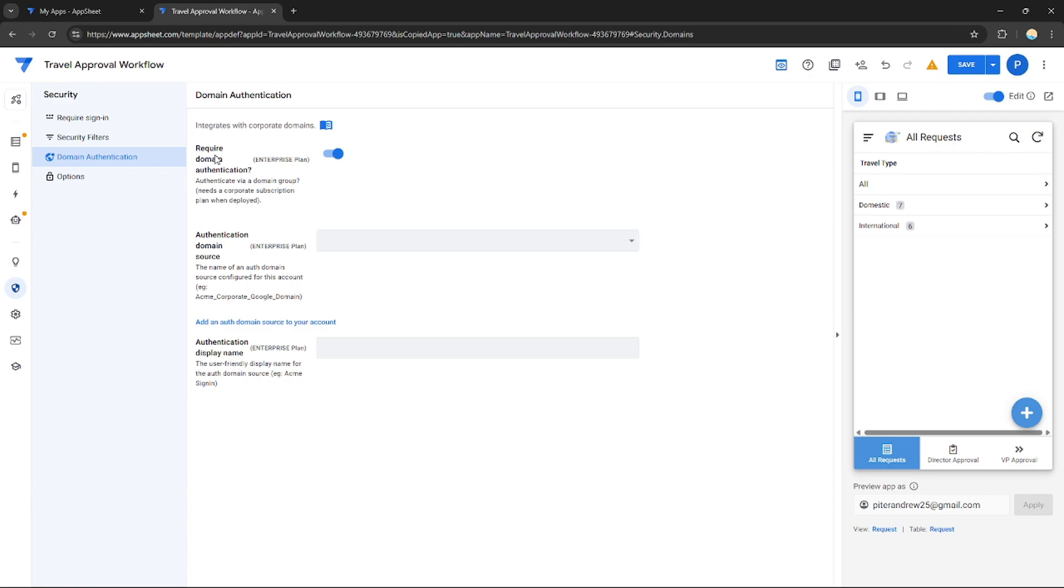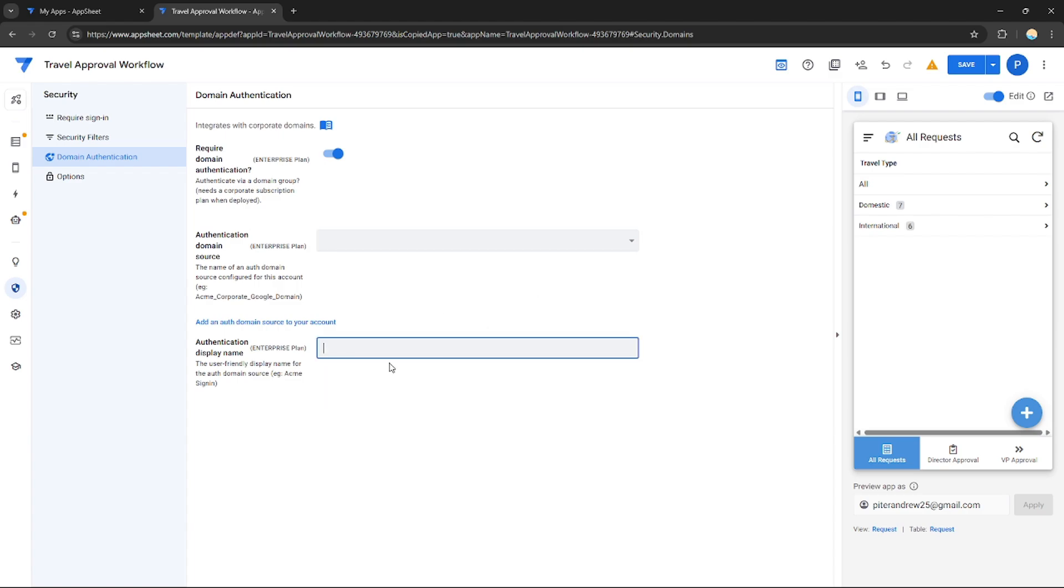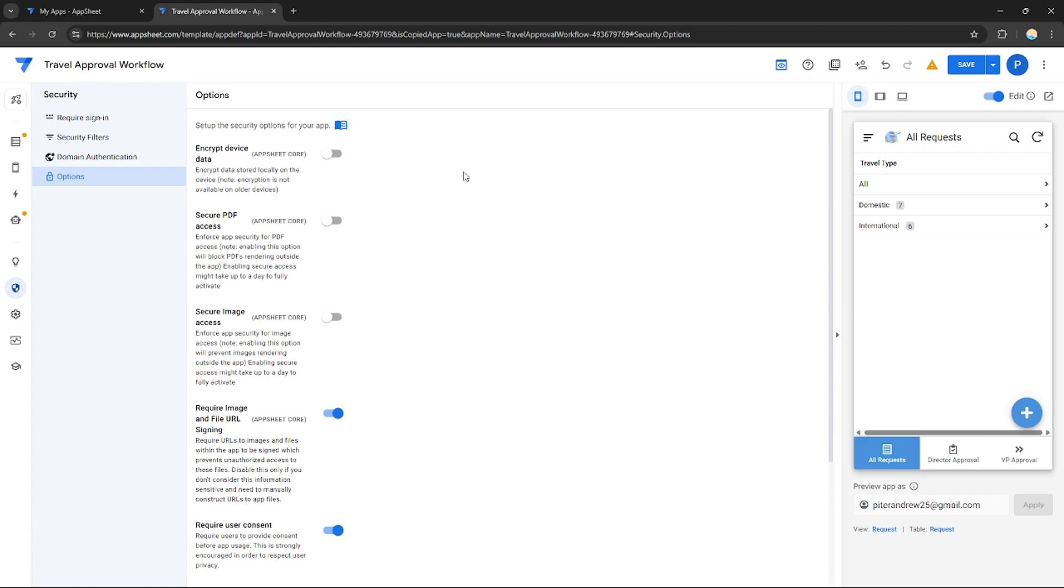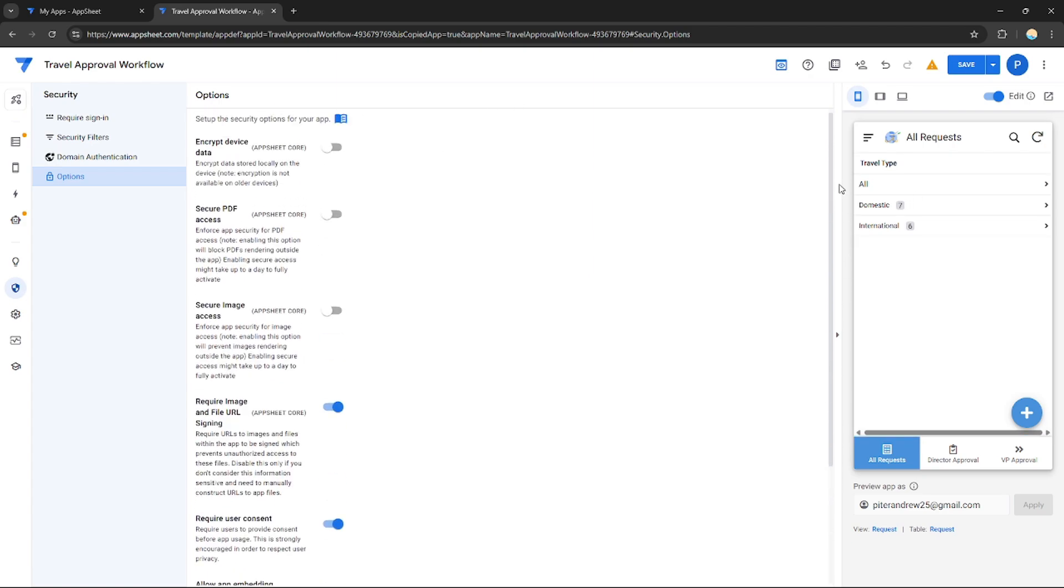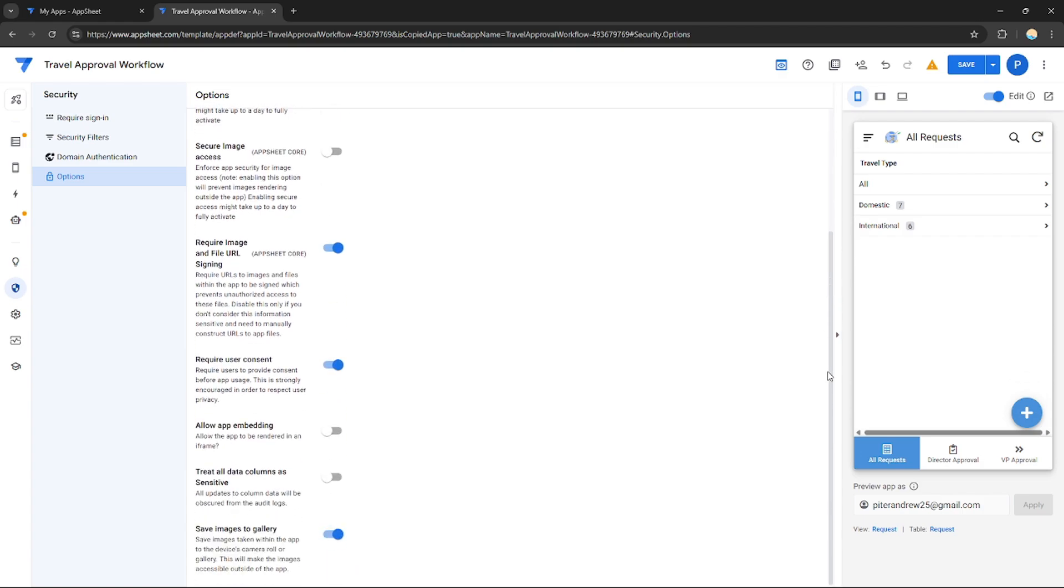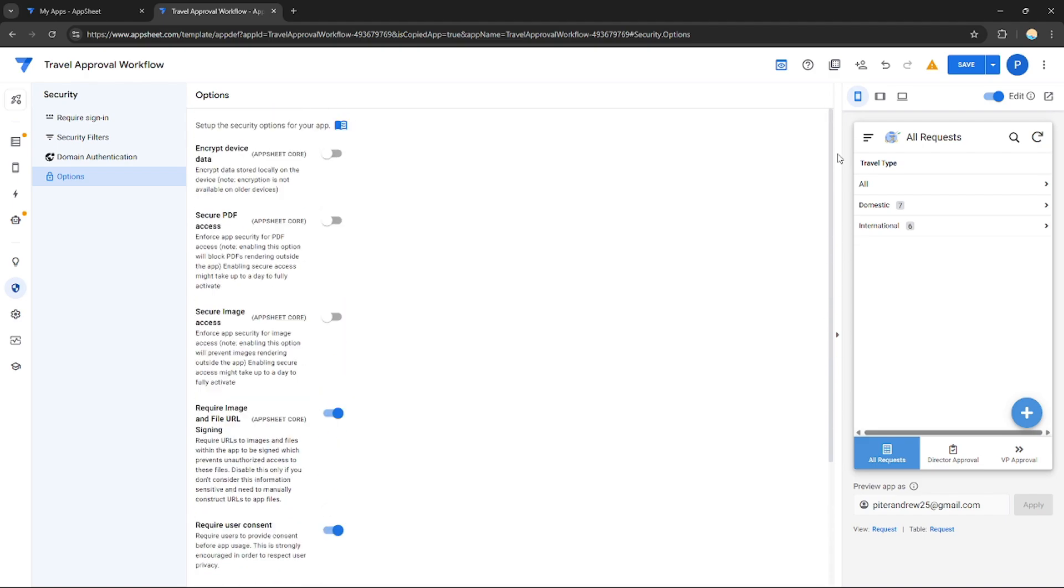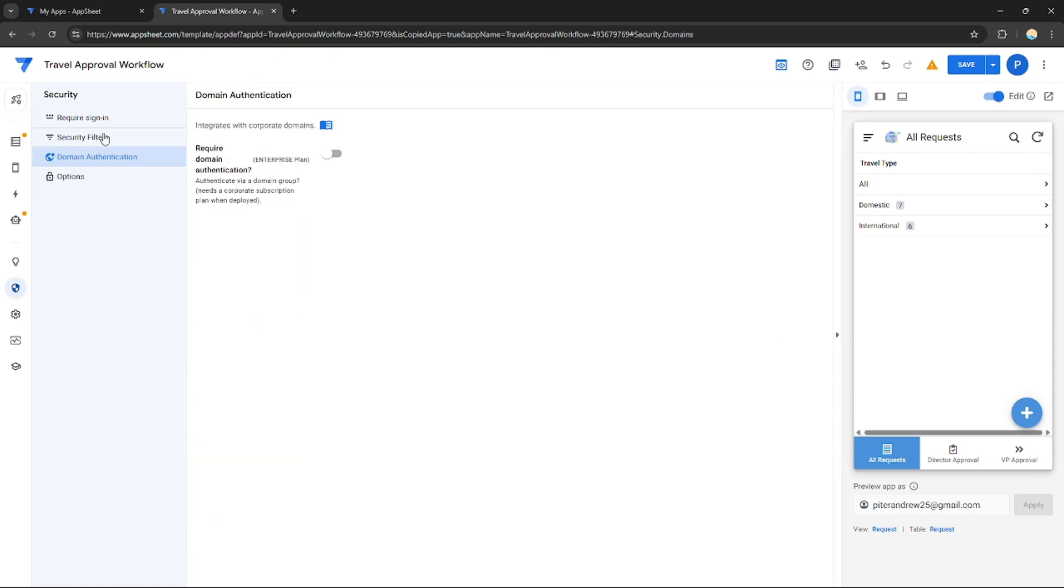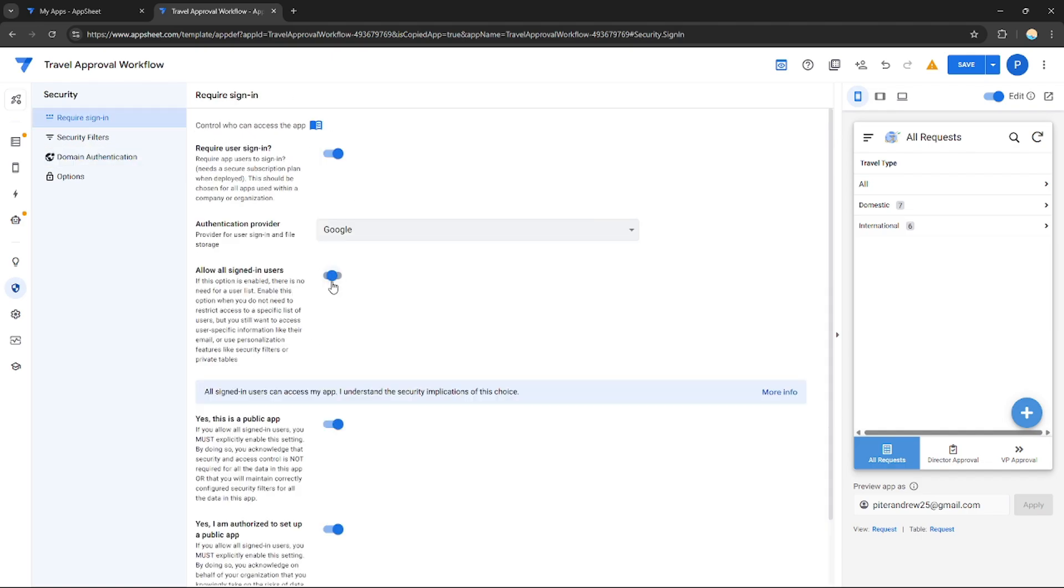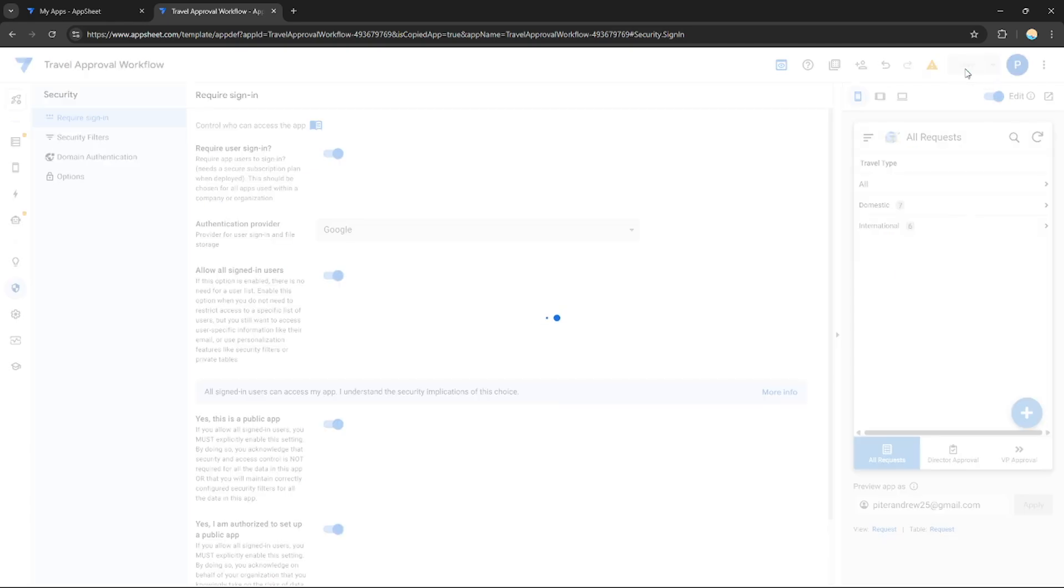If you want, you can just choose your domain source right here and the domain name, it's up to you, but I'm not going to require this one. Lastly, for the options you can also explore these options right here: secure PDF access, secure image access, encrypt data, encrypt device data. This is probably not necessary to edit. After you're done, this is the most important one—you need to enable this option. For this it's up to you. After you're done with all of these options, just need to click save and sync the app itself.